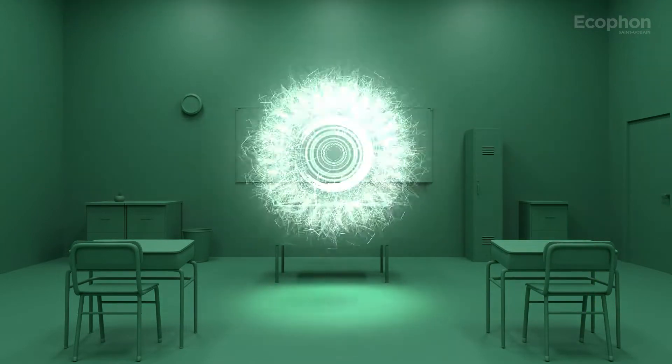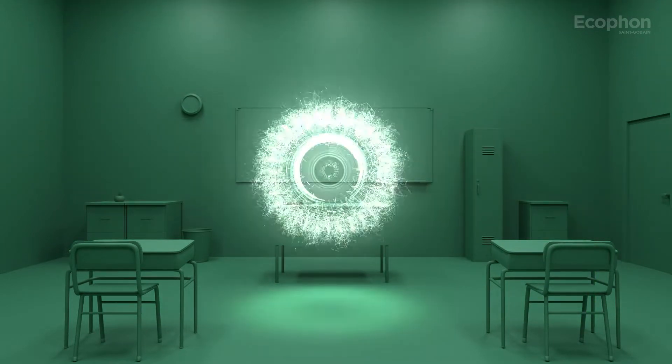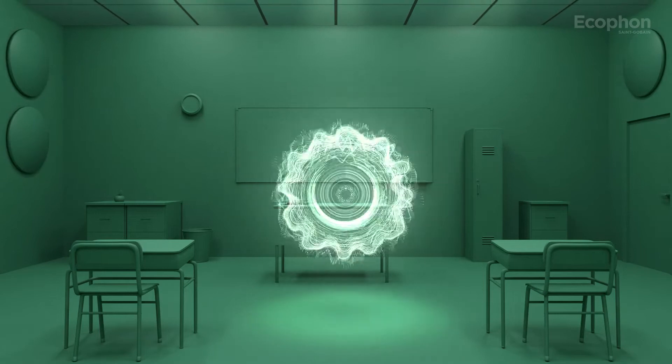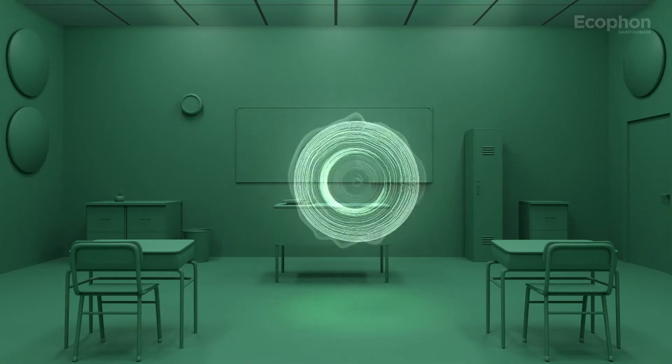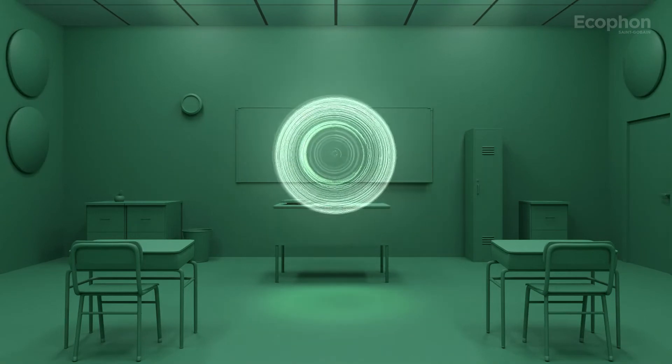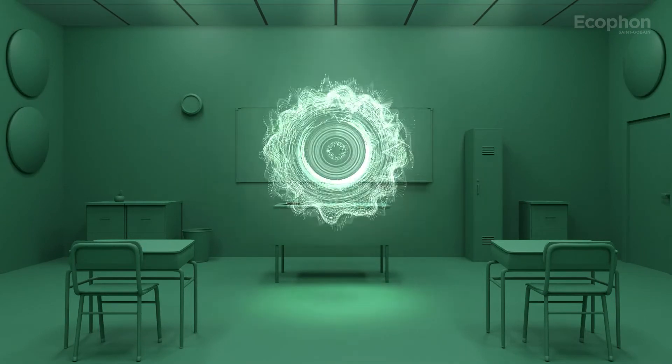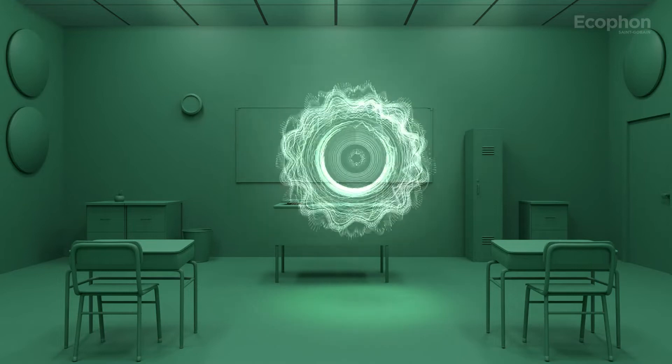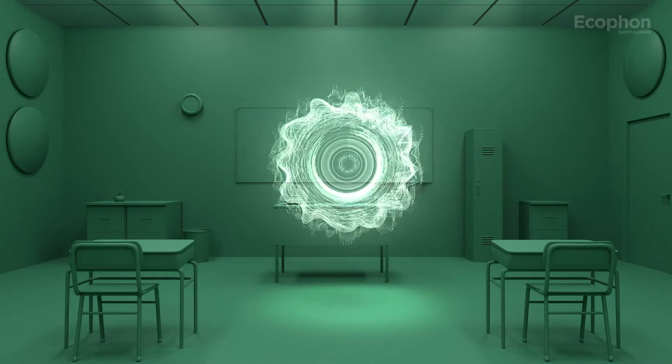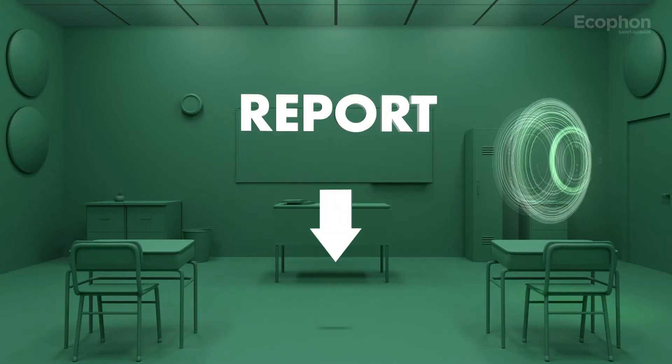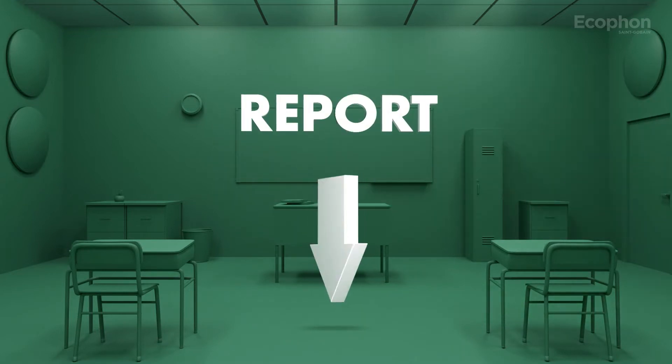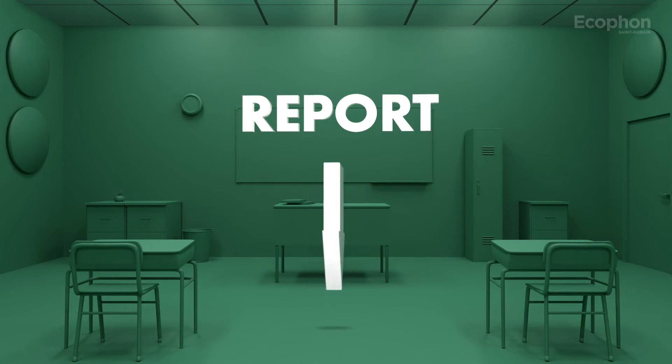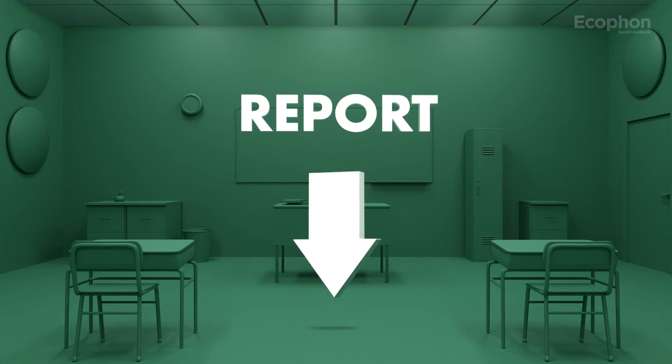You really don't want to go back to this once you've experienced the difference. Want to learn more about school acoustics and how it affects our learning abilities? Check out our report linked below.